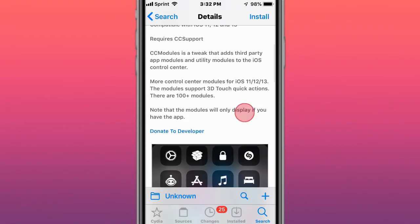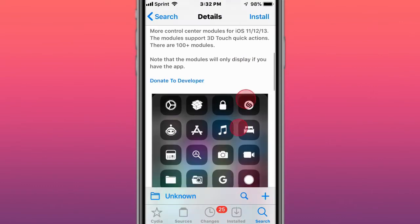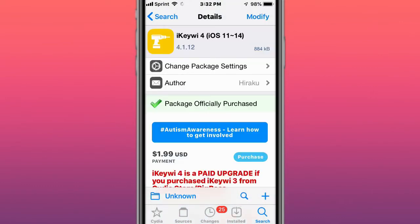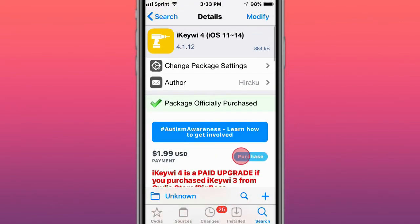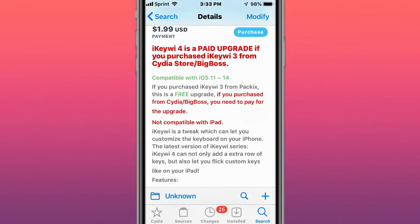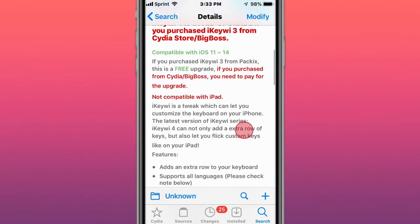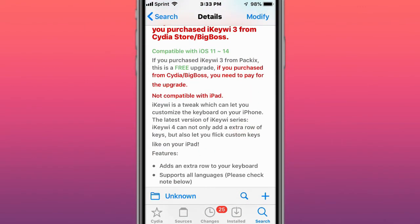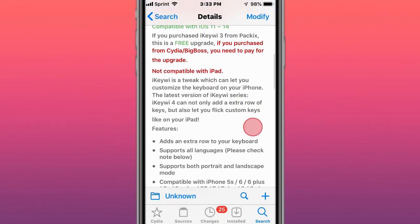This is called iKey W4, supports iOS 11 to 14. It's a tweak which can help you customize the keyboard on your iPhone. You have these features right here.